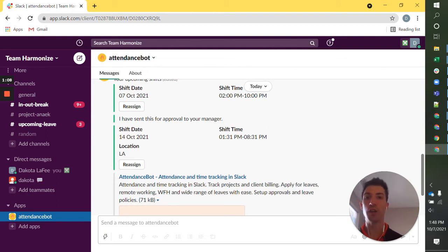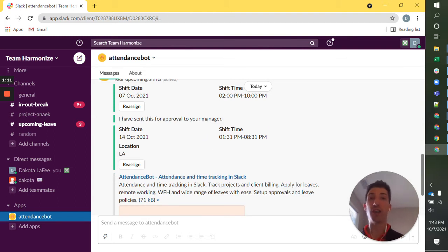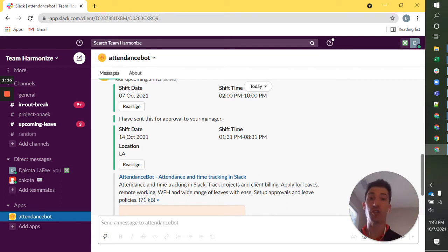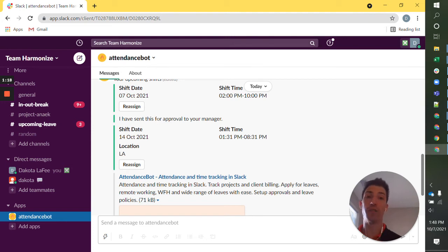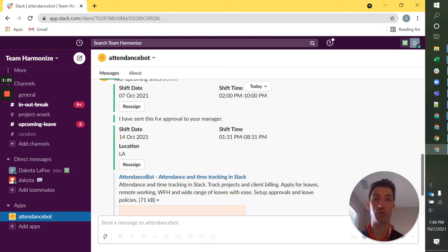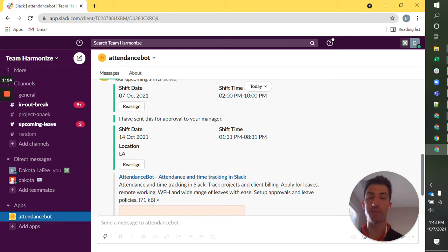And what has happened is that my manager now sees a notification asking them to approve this shift transfer. And then once they approve, the manager of the other colleague that I've assigned it to will also get that similar notification.